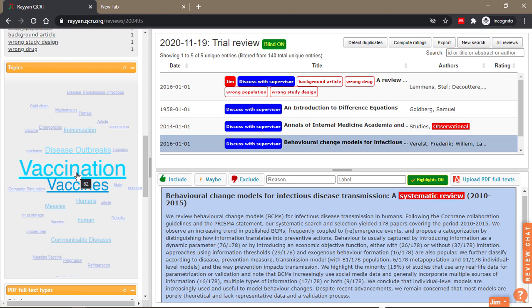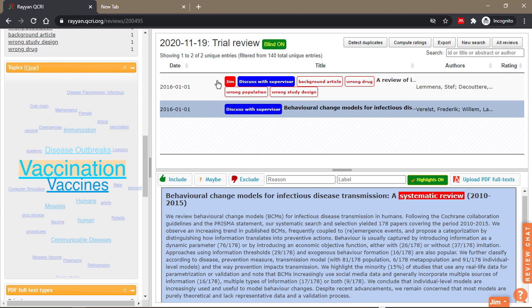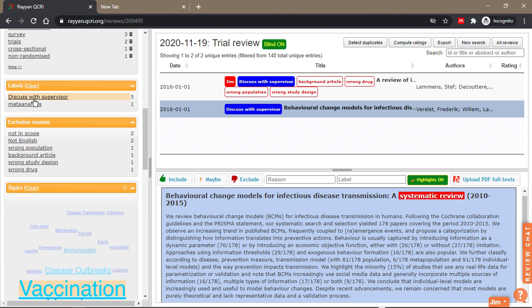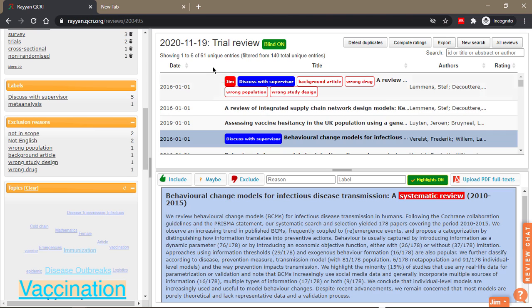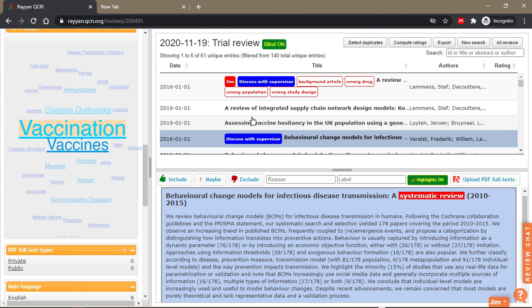When you point at them, it tells you how many papers are available under these categories. When I click on it, it reveals all the papers. It says 62 abstracts and titles appear under vaccination.